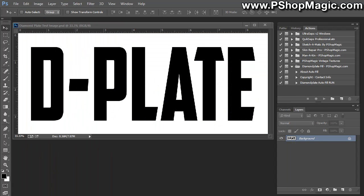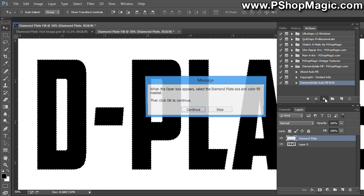Now, in order to run the action, you would just select the action within the folder called Diamond Plate Auto Fill Run, and click the Play button at the bottom of the actions palette.